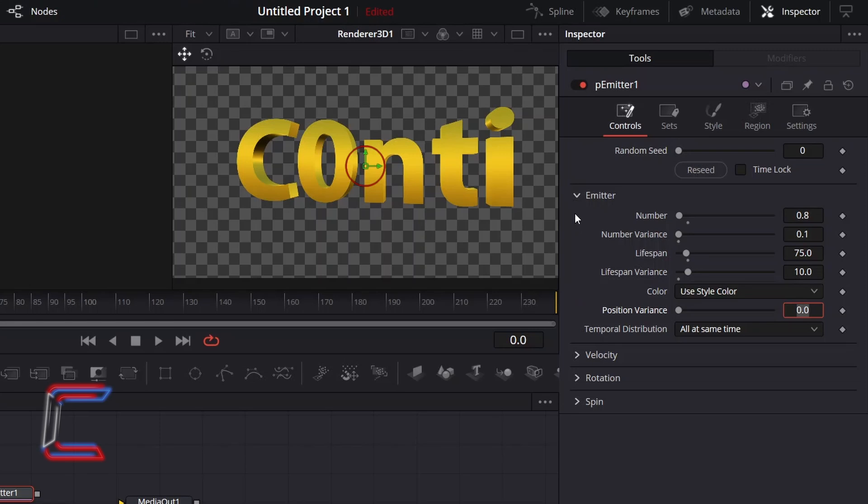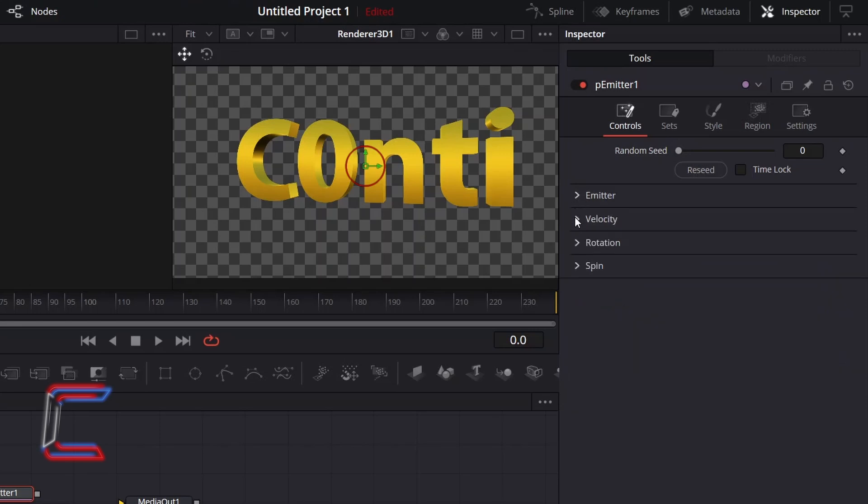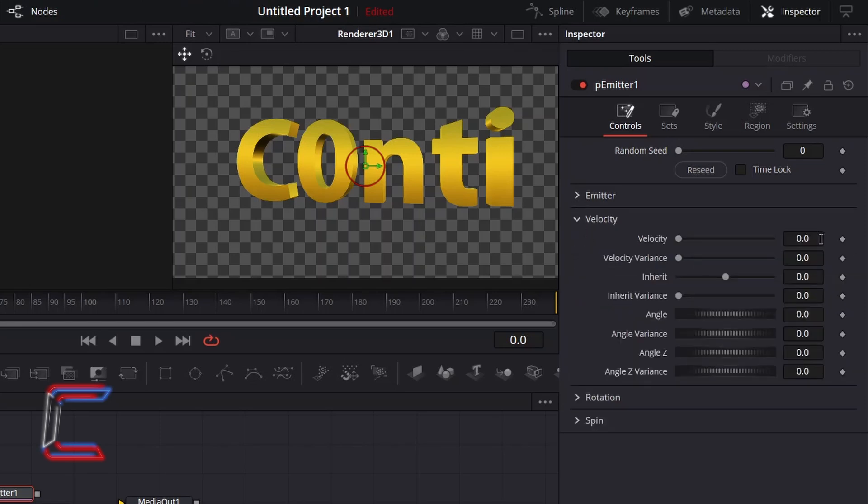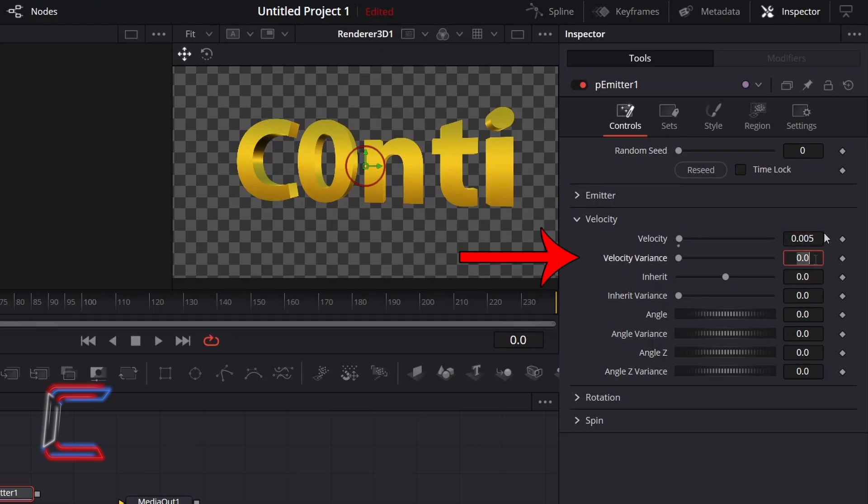To apply particle movement, go to Velocity, and to create a gentle movement speed, I will increment velocity to 0.005, with a velocity variance of 0.002.